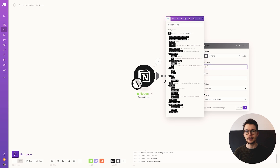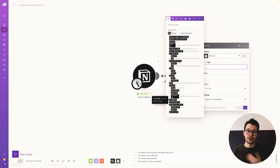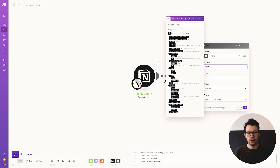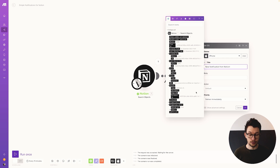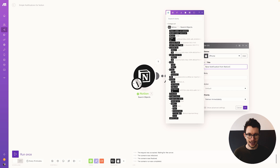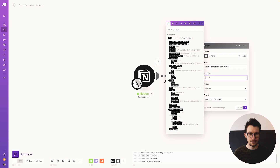Now you can set the information for your push notification. First, the title — the main content. When you click into the title field, you get all the information from the previous modules. You can either hard-code something like "New notification from Notion" to show every time, or pull information dynamically from your Notion database — for example, going to property values and selecting "plain text" from the name field. In this case, I'll put "New notification" as the title and pull the item name into the body.